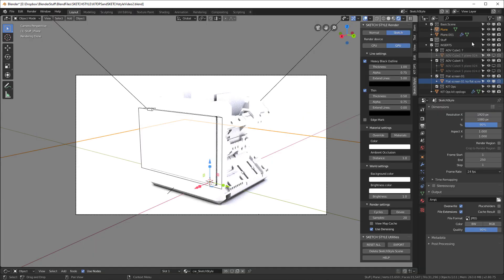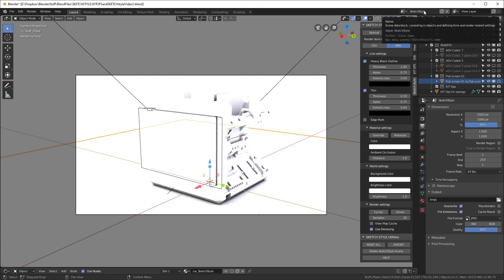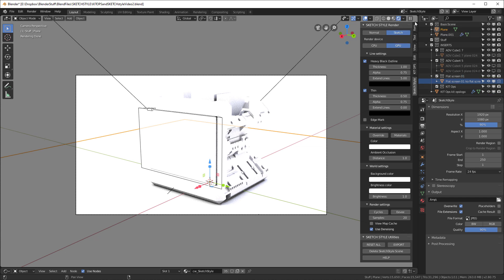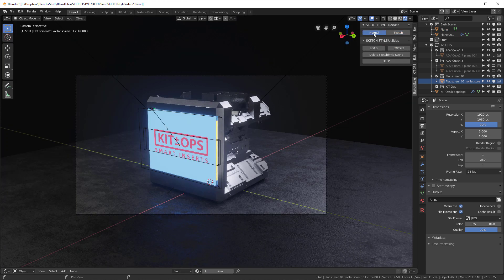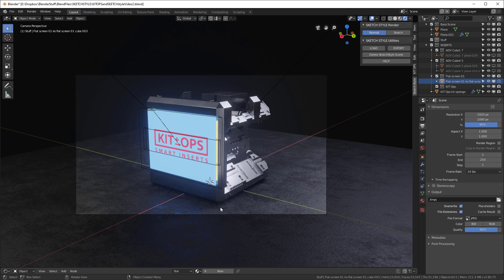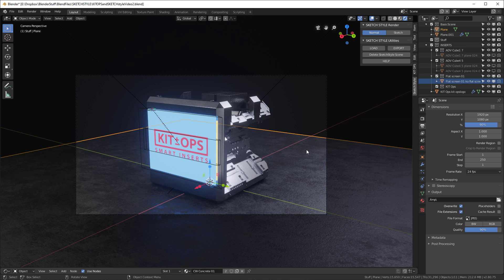So one thing to note is that we don't want to create any new collections in the Sketch Style scene. We want to create all of our new collections in the original scene. So we'll go back to the original scene. And as you can see, once we go back here, all of our materials are put back in their original state.